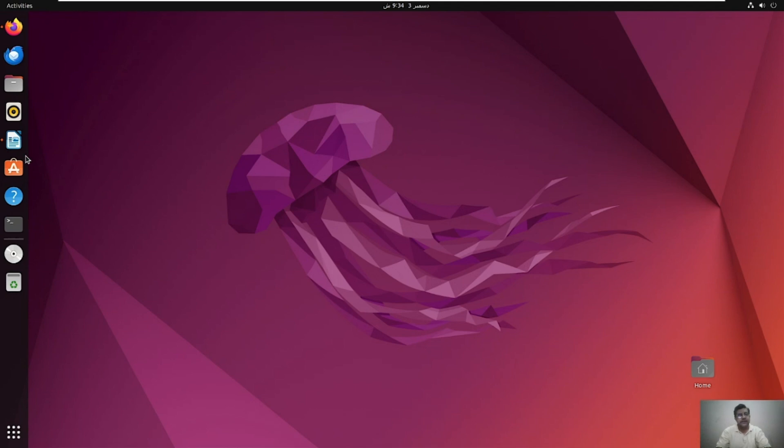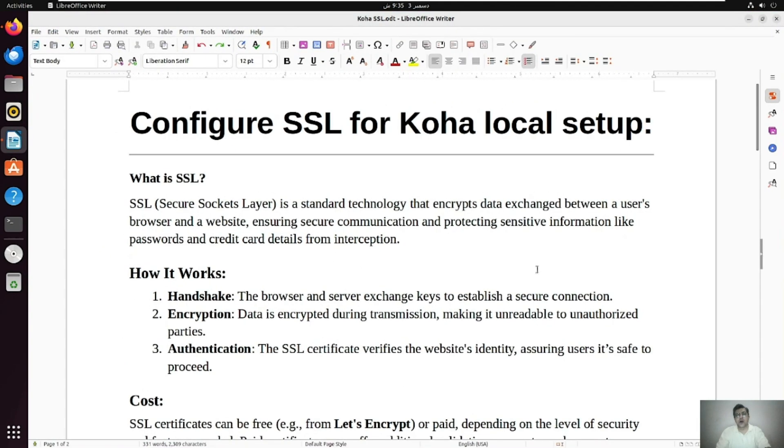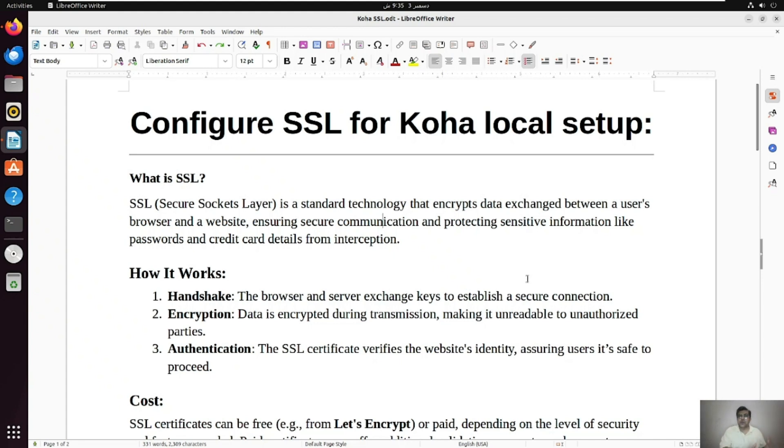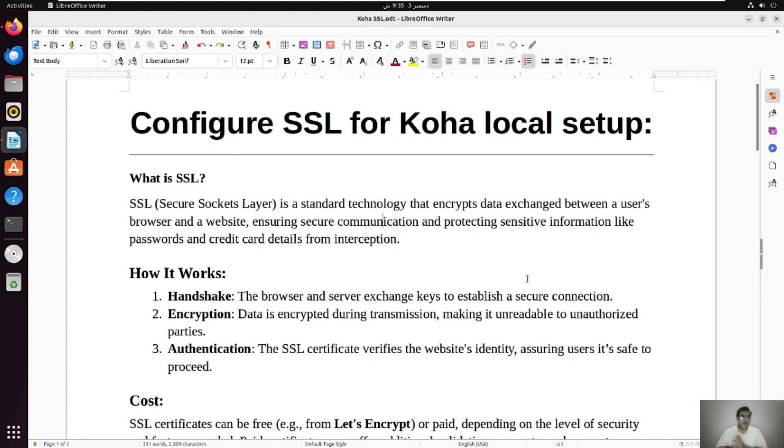SSL is an abbreviation of Secure Socket Layers, which is a standard technology that encrypts data exchanged between a user browser and a website, ensuring secure communication and protecting sensitive information like passwords and credit card details from interception. So how it works actually, there are three ways: one is handshake, that's the exchange of keys between a browser and the server for secure communication.